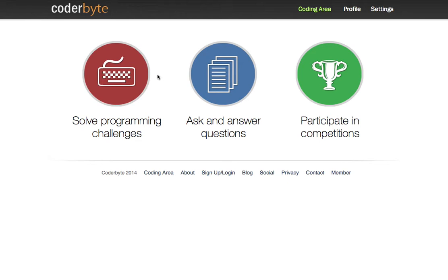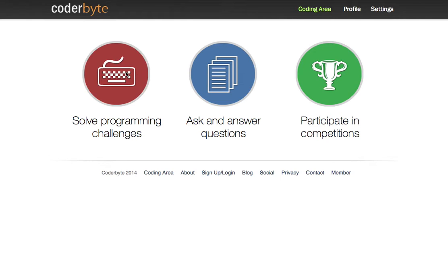I'm going to walk you through how to use the Coderbyte website. This is coderbyte.com. I'm assuming you've already signed up for a user account. You'll want to do that before you start so you can save your progress and keep track of how you progress. Once you've done that, I want you to go to this solve programming challenges link and click on that.